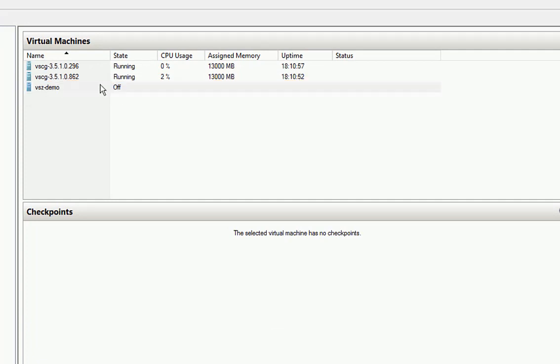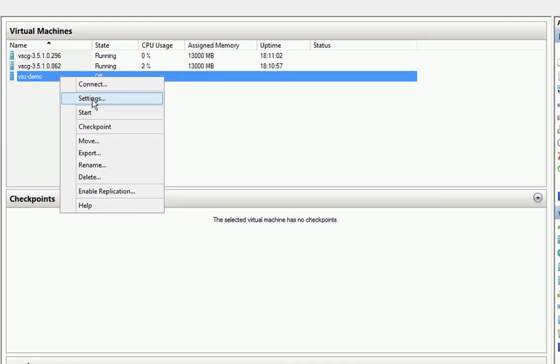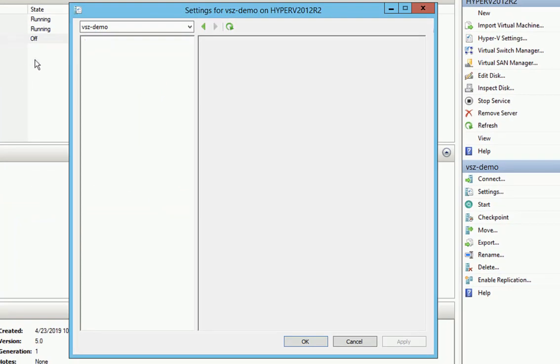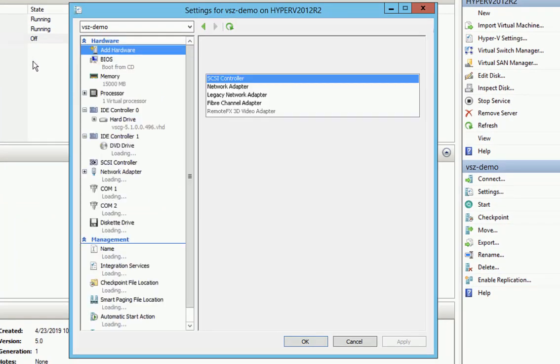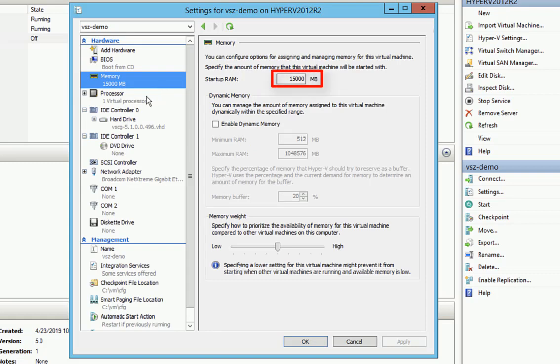So the next piece, we're going to go to it, right click, and we're going to go to Settings. Now we're going to verify a few things. The first thing that we want to ensure is that the memory that we assigned is there. So we see that we have 15 gigs. That's perfect.